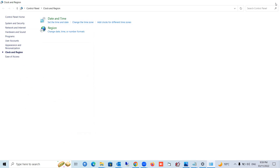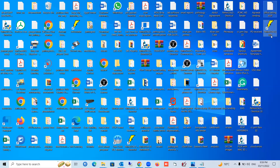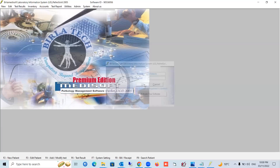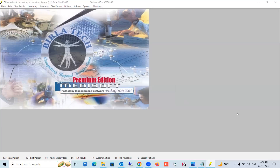Now you are all set and can start the software. Double-click the icon and press Yes when prompted. Here is the login screen. The username is 'birlatech' — spelled B-I-R-L-A-T-E-C-H — and the password is 'bt', all in lowercase. Press OK. Your software is now installed and running properly.